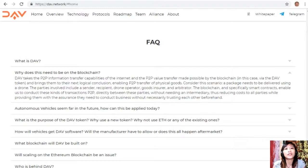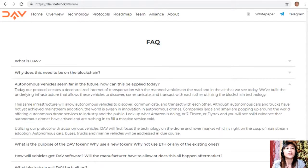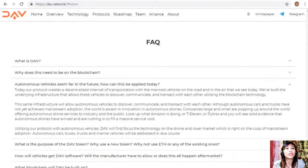This reduces costs to all parties while providing them with the assurance they need to conduct business without necessarily trusting each other beforehand. Today, the protocol creates a decentralized internet of transportation with the manned vehicles on the road and in the air that we see today. We've built the underlying infrastructure that allows these vehicles to discover, communicate, and transact with each other utilizing blockchain technology.